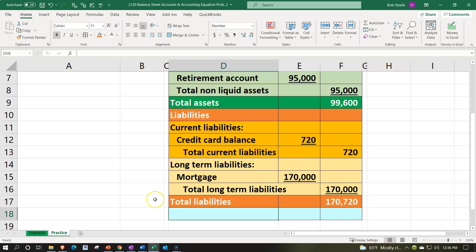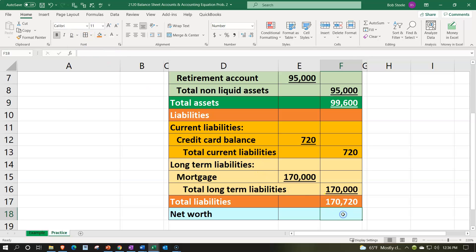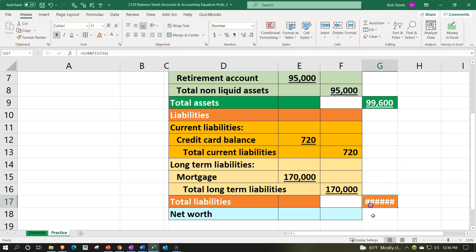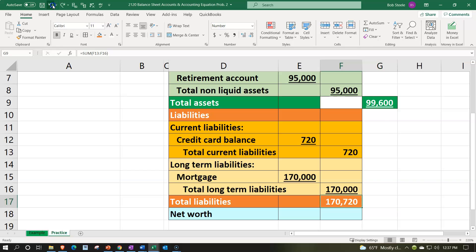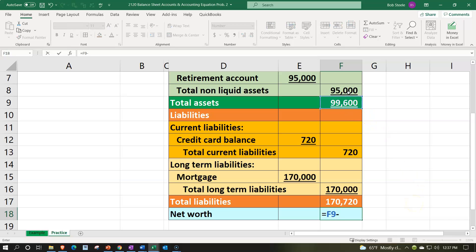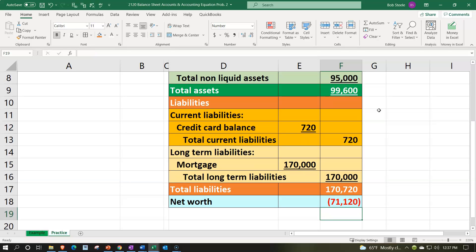Then we have Net Worth, which equals Total Assets minus Total Liabilities. I'll add a double underline to the totals, which is common in financial statements. Net worth can also be expanded out to another column for cleaner layout, but to keep the worksheet from getting too wide, I'll keep it within the current columns. This equals assets minus liabilities.